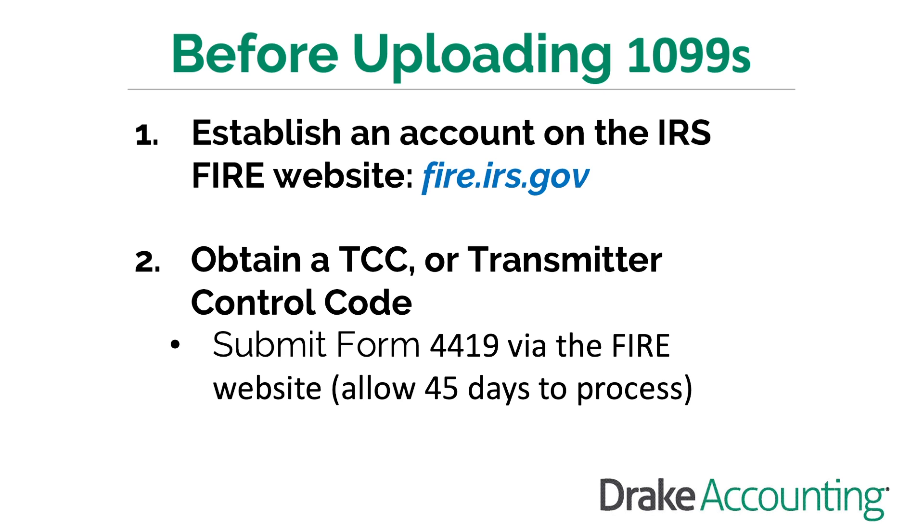To register for an account on the IRS's FIRE website, go to fire.irs.gov, click on the link Create New Account, and follow the on-screen instructions.